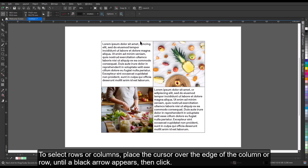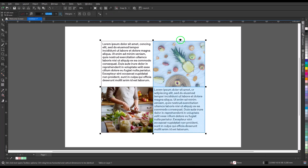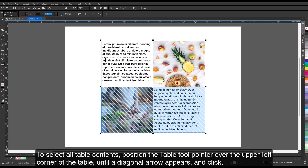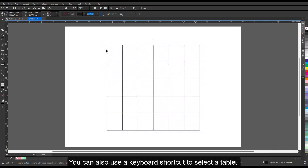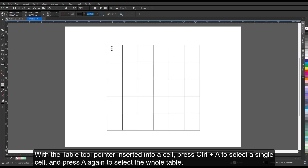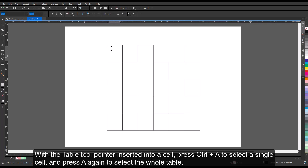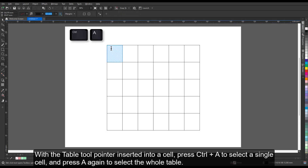To select rows or columns, place the cursor over the edge of the column or row until a black arrow appears, then click. To select all table contents, position the Table tool pointer over the upper left corner of the table until a diagonal arrow appears, and click. You can also use a keyboard shortcut to select a table. With the Table tool pointer inserted into a cell, press Ctrl+A to select a single cell, and press A again to select the whole table.